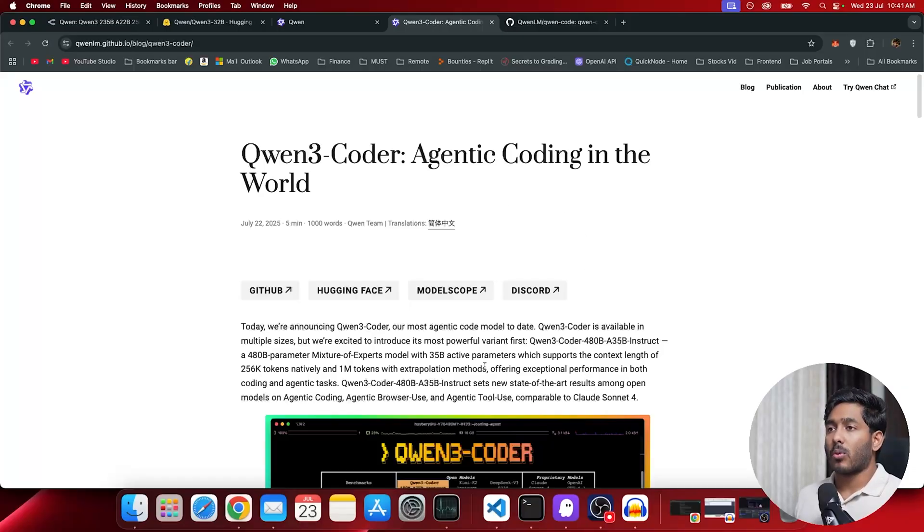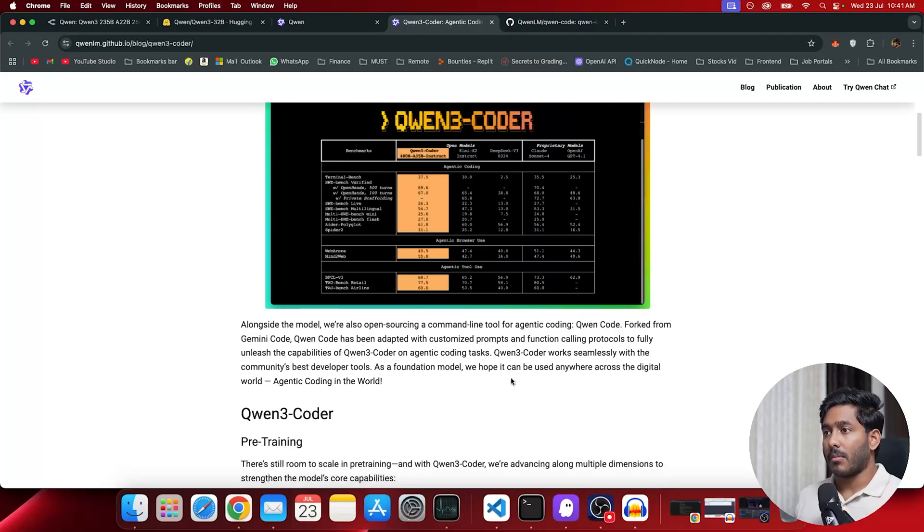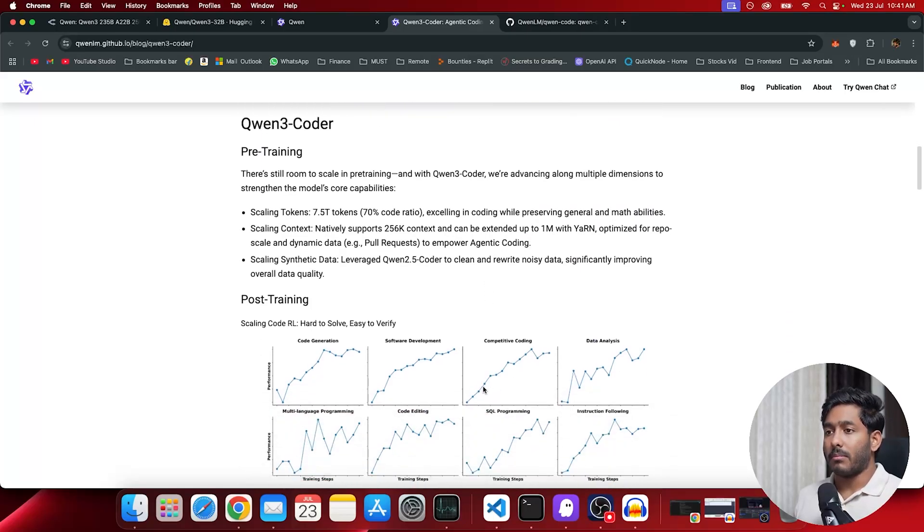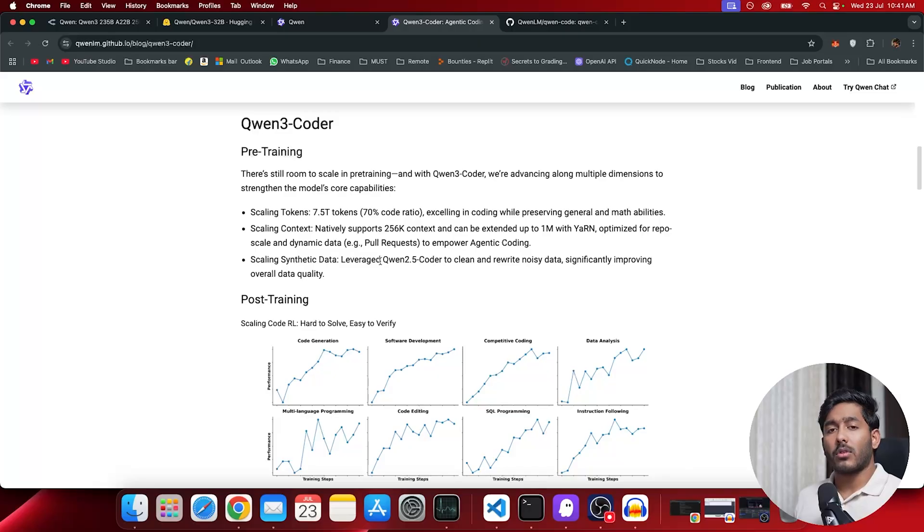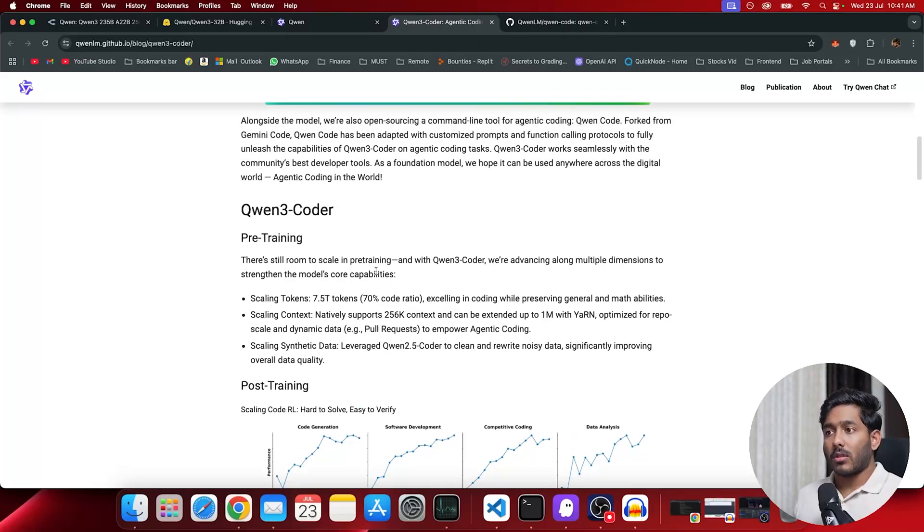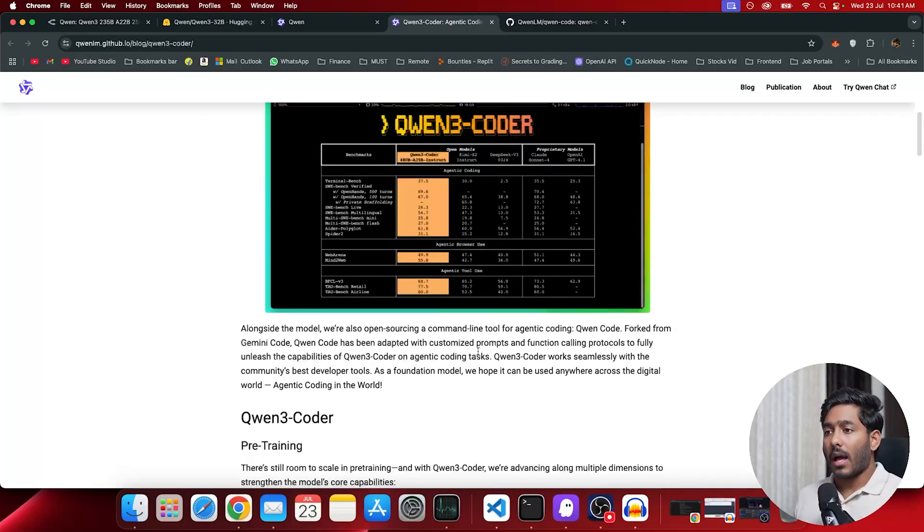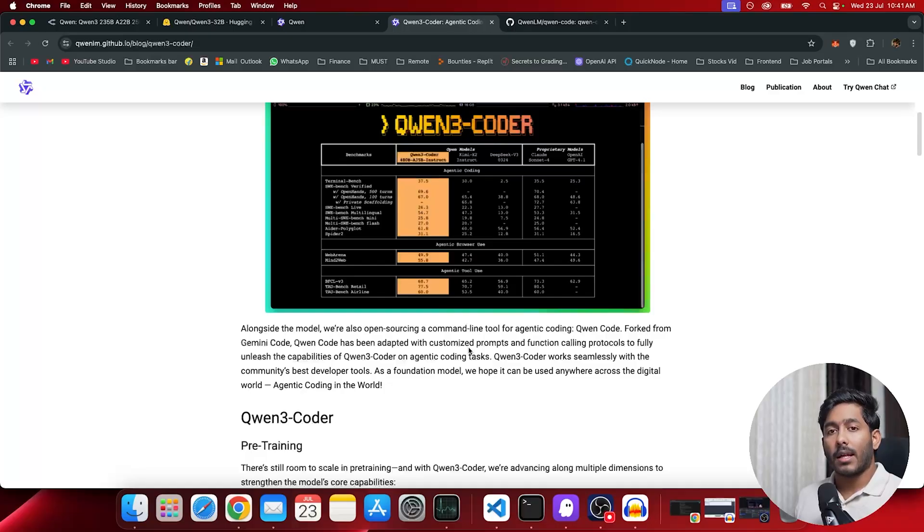This is the official blog of Quen3 Coder and we have a bunch of information about Quen3 and its benchmarks. Quen3 Coder is an open source LLM owned by Alibaba. This is specifically made for coding and software engineering tasks and it is claimed that it performs well in agentic coding tasks.